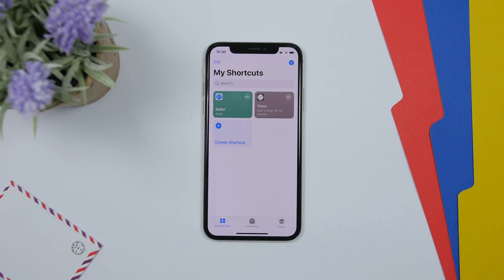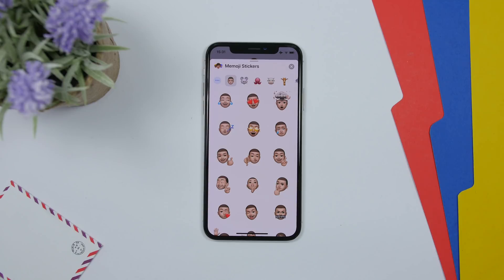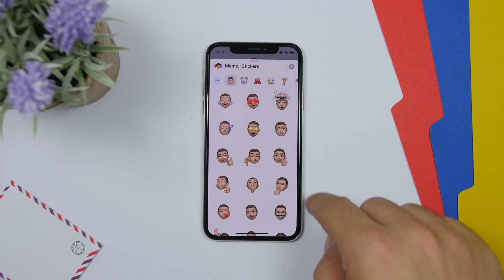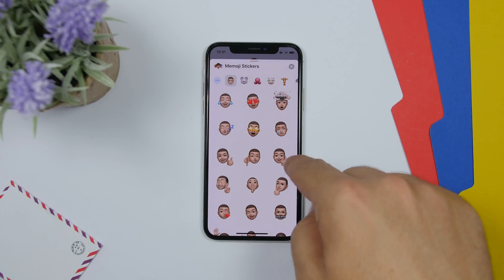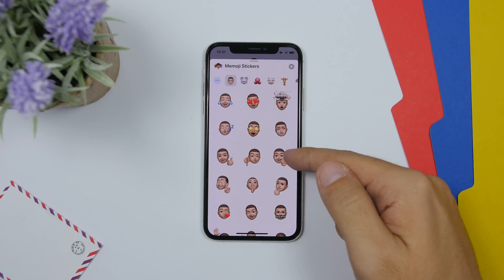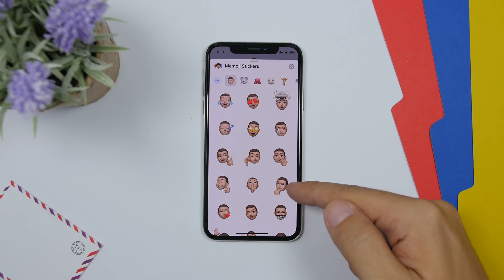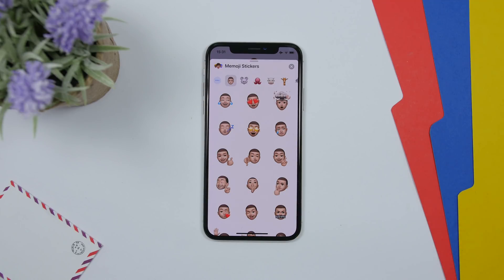There are new Memoji stickers on iOS 13 Beta 2. Some new expressions have been added — these four in particular appear to be new and have been added in this beta.